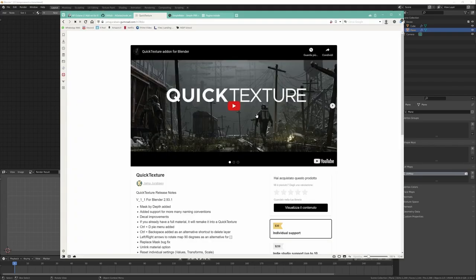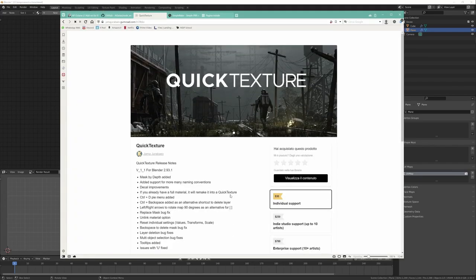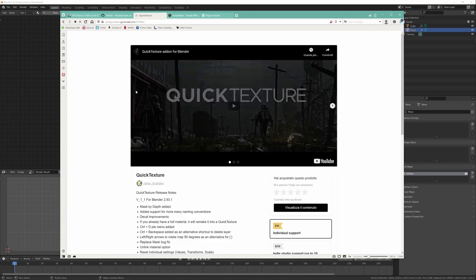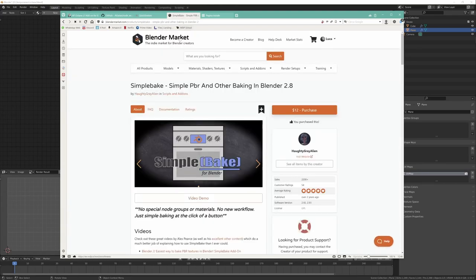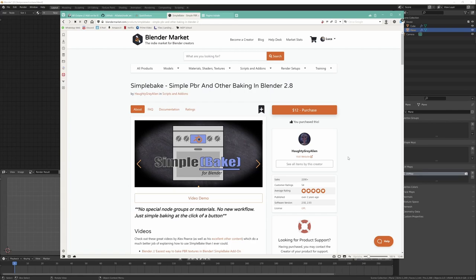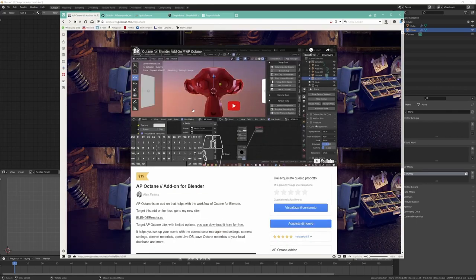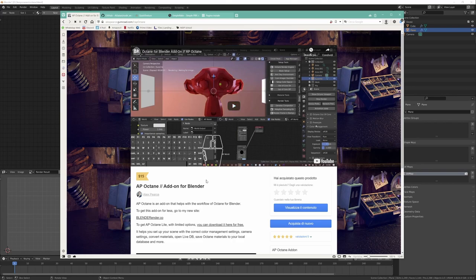So this is the QuickTexture add-on. I will show you some basic characteristics of it. Then the add-on I use to bake is SimpleBake, an add-on for Blender that makes it very easy to bake procedural textures into images. And then I will use this other add-on, AP Octane, with a lot of useful settings and tools to use Octane in Blender.